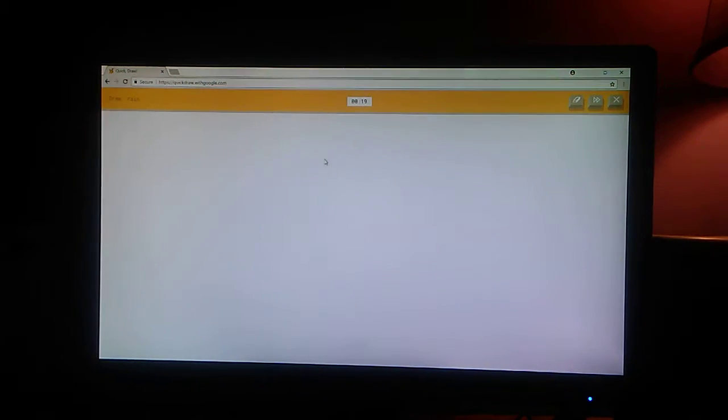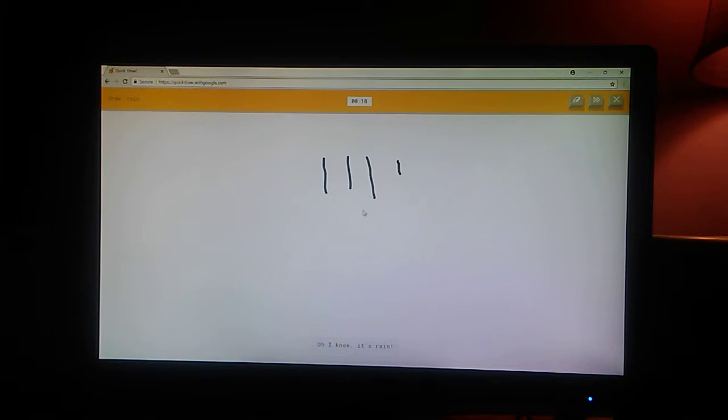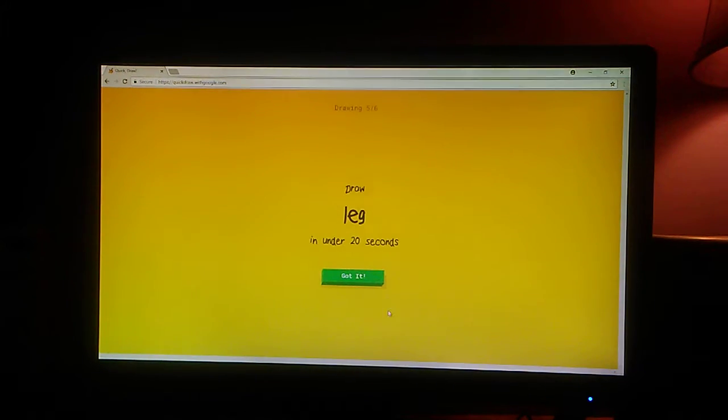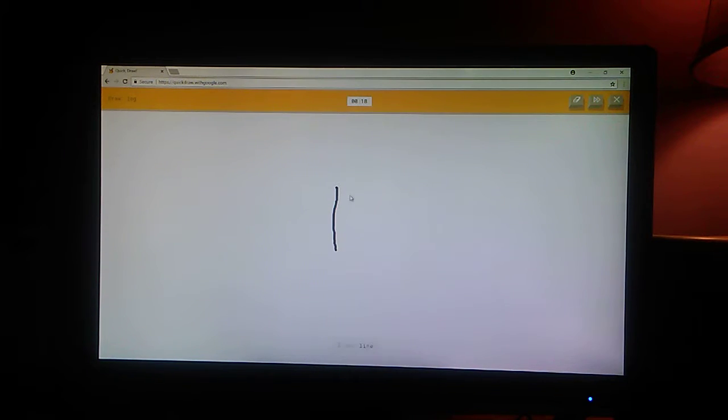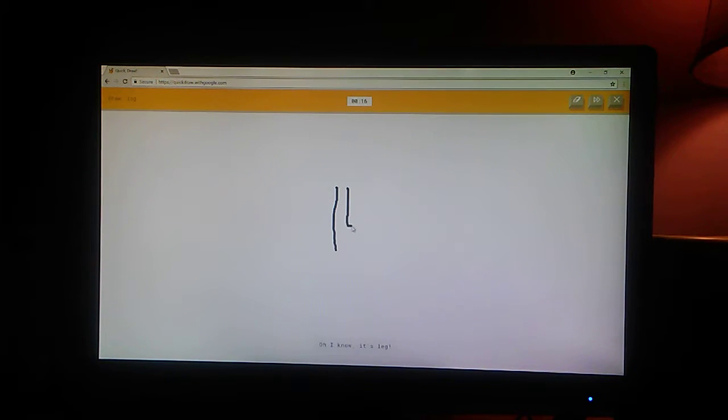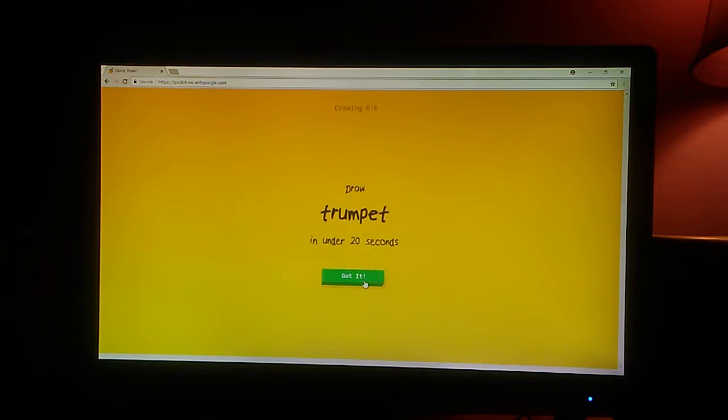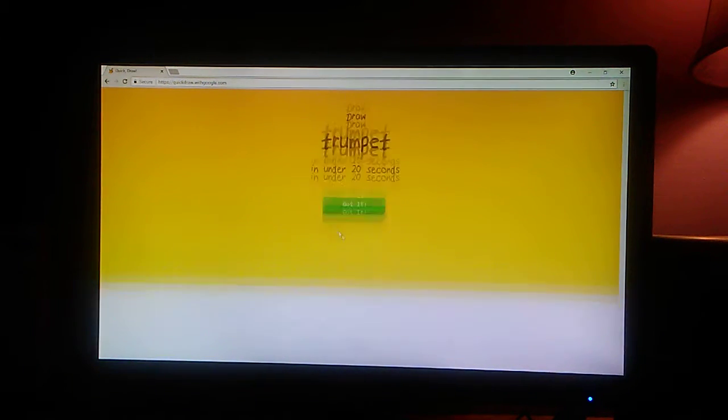Rain. Oh, I know. It's rain. That was fast. A leg. I see line. Oh, I know. It's leg. Okay, then.